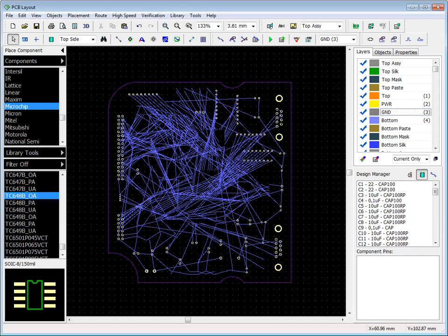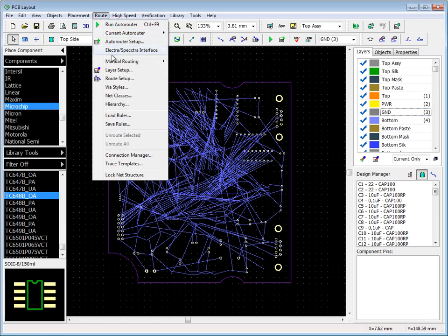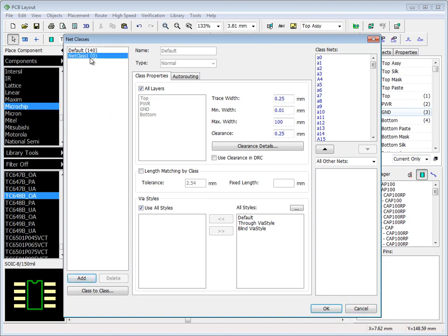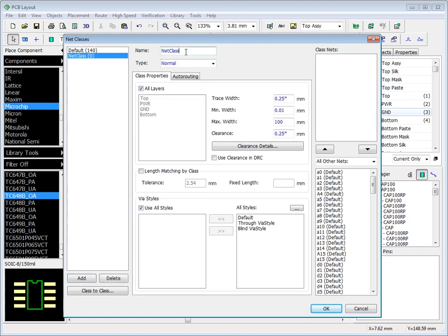You can create net classes to organize nets. Net classes can be automatically transferred from the schematic module, but advanced parameters should be specified in PCB layout. To add a new net class, press corresponding button and enter name of the class.